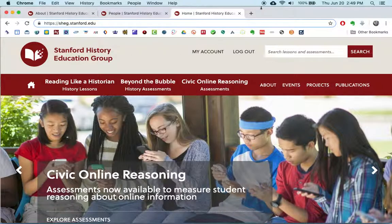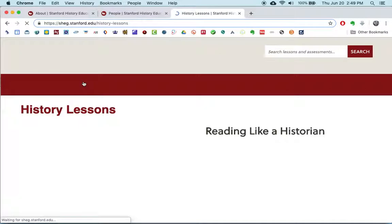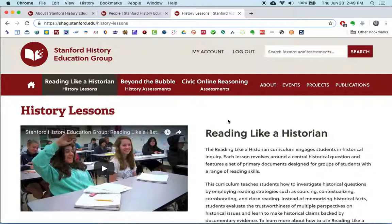Hi, this is Javier Fernandez, and I'm here with a quick screencast review of the Stanford History Education Group's Reading Like a Historian website. As the name suggests, it is a site dedicated to nurturing in students the capacity to read primary sources, analyze them, and incorporate them into arguments constructively.